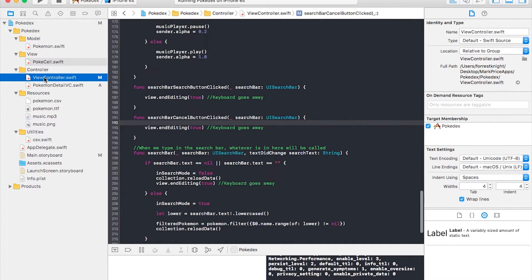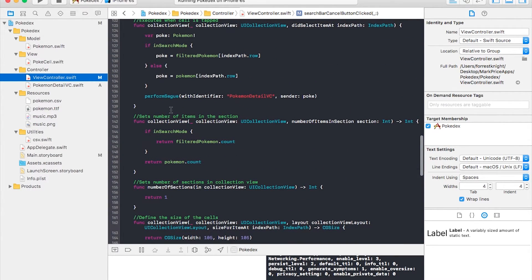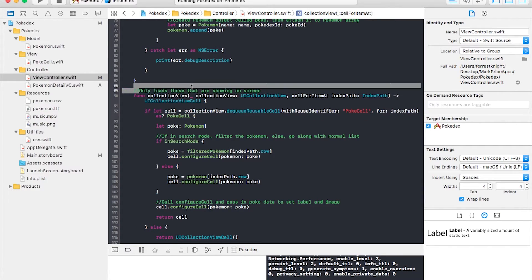If you look at my GitHub you'll notice a lot of these functions have comments. Some are very basic — for example, 'sets number of items in the section' — but it helps me when I refer back to the code. For instance, this comment explains that it only loads the cells currently showing on screen, not everything at once. Imagine if you had hundreds of thousands of rows — you only want what's visible to load. It's like how Instagram's timeline doesn't load everything at once or you wouldn't be able to use it. The comments help me know exactly what each piece does.